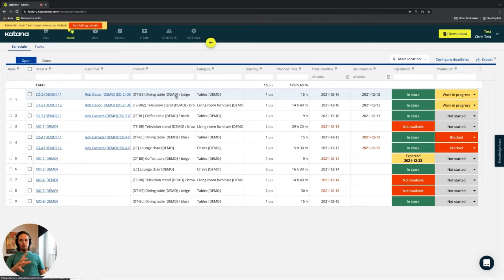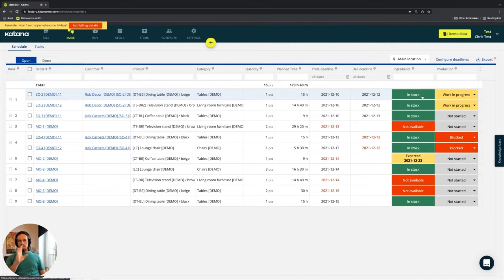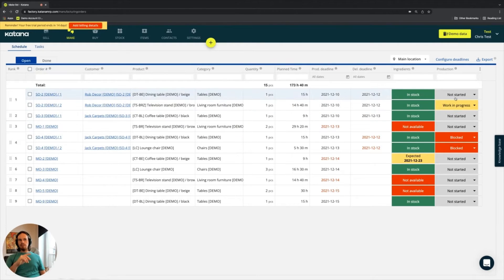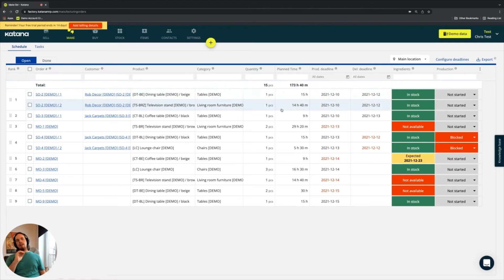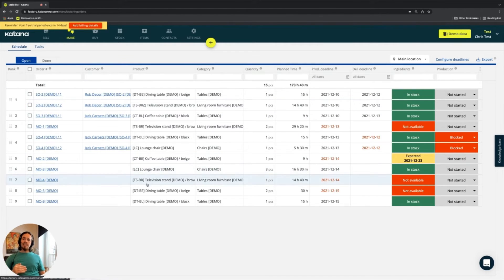The top item is a beige dining table for one piece. To make one piece, the ingredients are in stock, so production can start. If this order were in a 'not started' state, the ingredients being in stock means I can move it to 'work in progress' and start the manufacturing process. Let's scroll down the manufacturing order list.